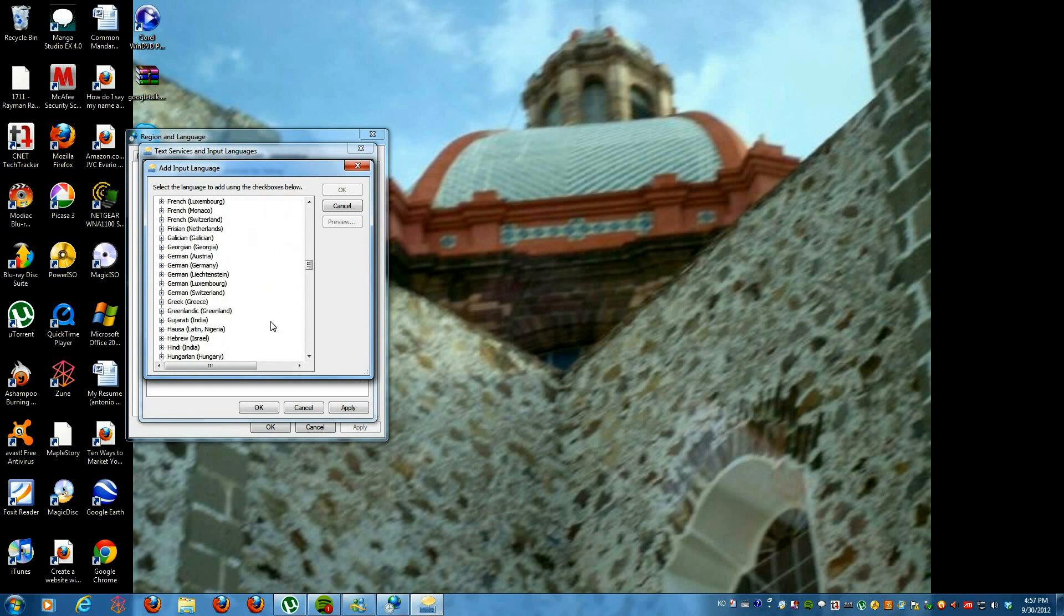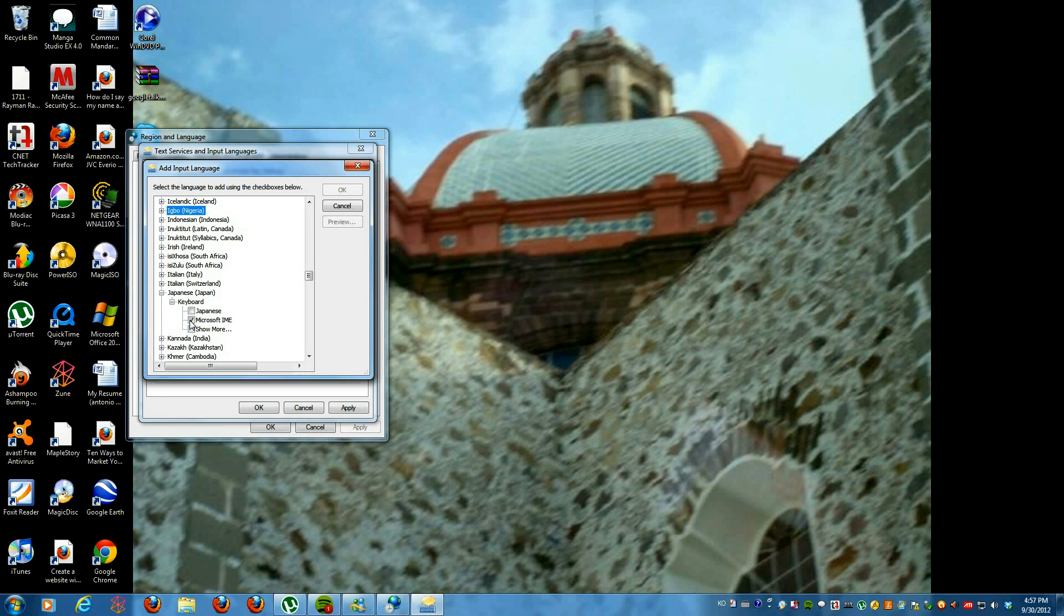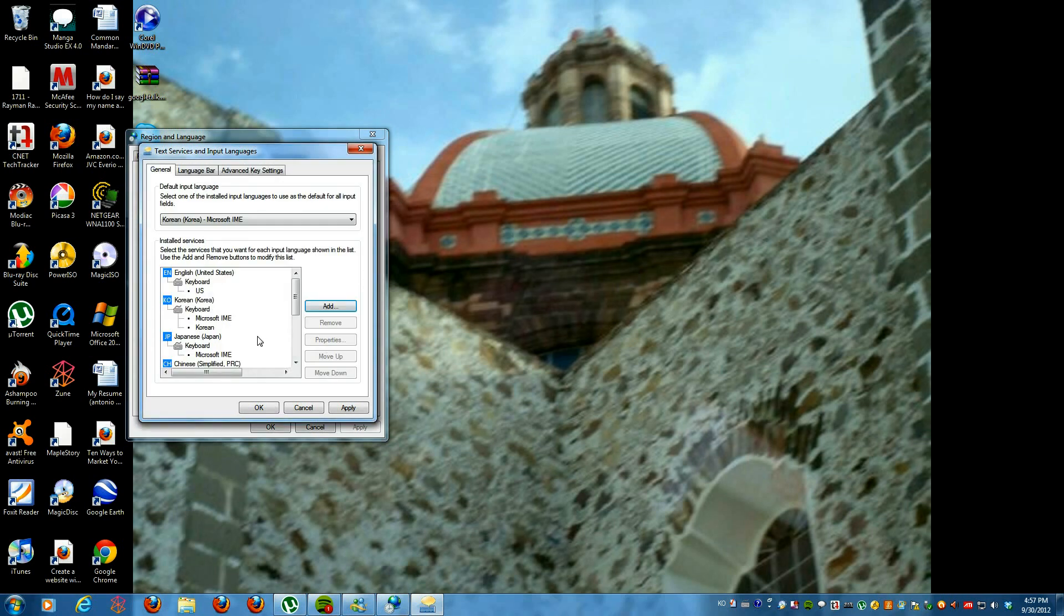For those of you who want to choose Japanese, I suggest you click on Japanese and then keyboard and then check the options called Microsoft IME and then you click OK. I already have that so that's why it's gray. I have it over here.